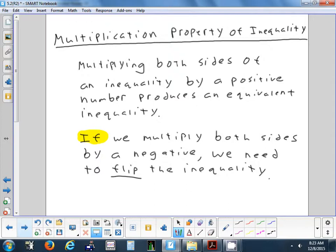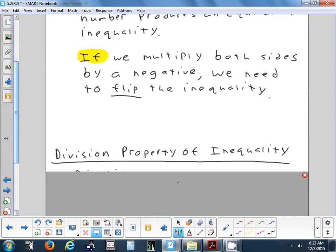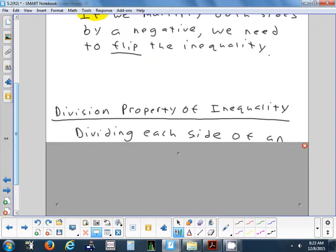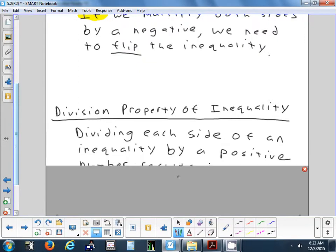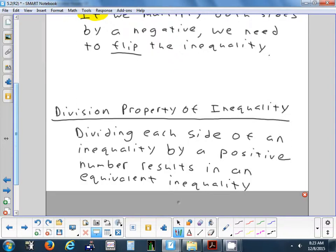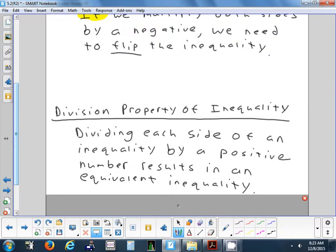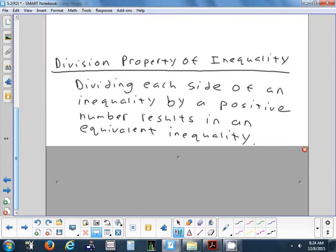So you get the multiplication property of inequality. Equality is for equations — inequality is what we're doing today. We also have the division property of inequality, which is exactly the same thing — just change the word multiplication to division. Dividing each side of an inequality by a positive number results in an equivalent inequality. As long as you divide both sides by a positive, you're okay — you get a true statement.